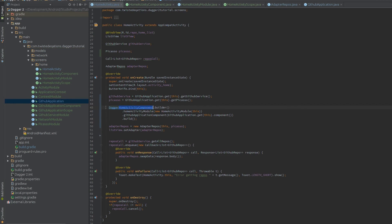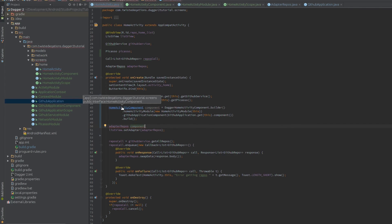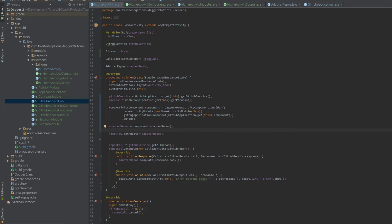We reference our DaggerHomeActivityComponent here, and at the end we call .adapterRepos() to get our adapter instance. What we've done is connected our application-level component — a block of dependencies for the application — to our activity-level dependencies, so our networking clients and services can be pulled into the activity as needed. This is very useful: it lets you separate your dependencies according to their lifecycles.